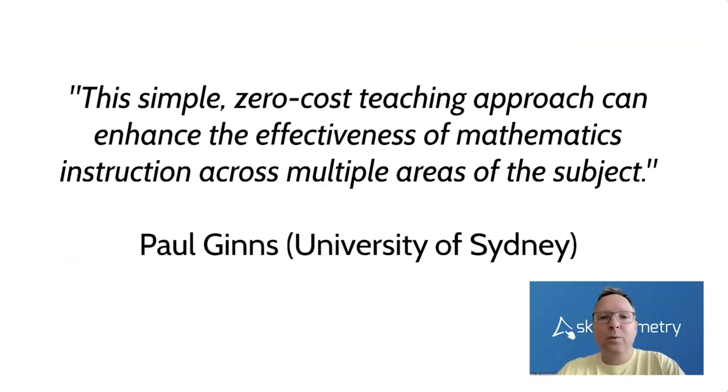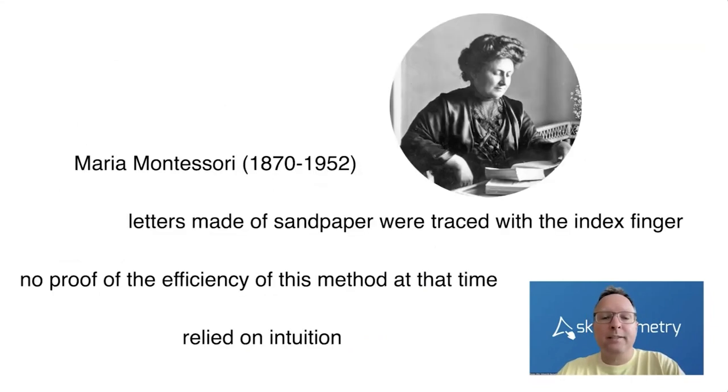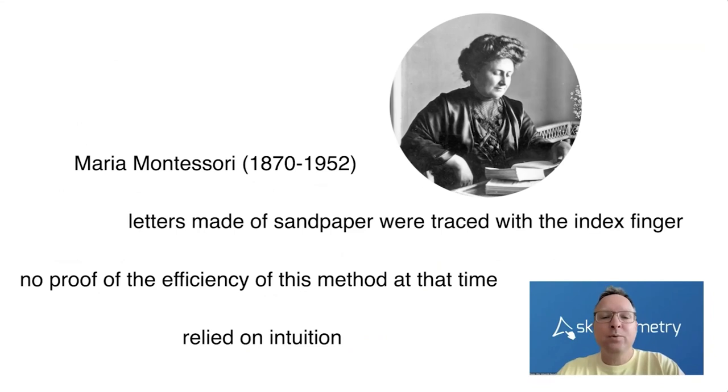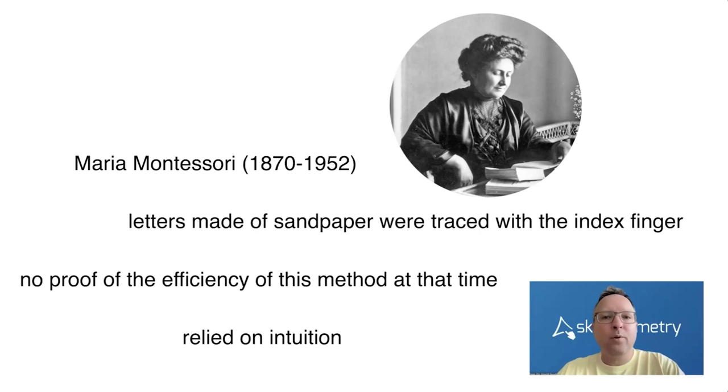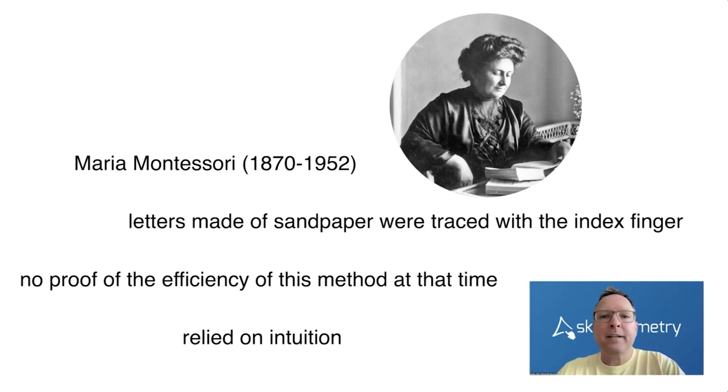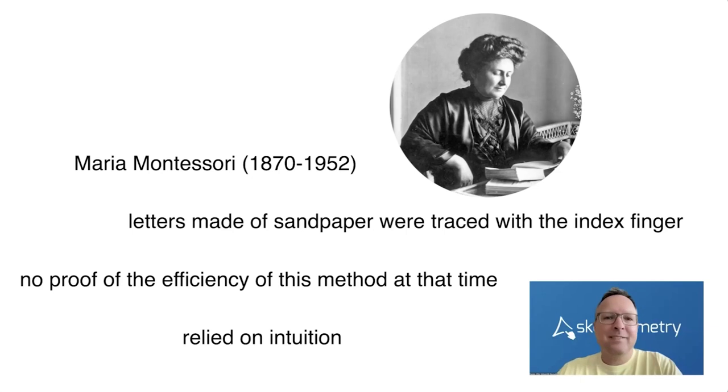And of course, we also have historical examples. We also have historical methods. Maria Montessori used letters made of sandpaper for the primary class students and they should trace these letters to learn the shape of these letters. In those times, there were no studies. Maria Montessori used a more intuitive way, but this method works.